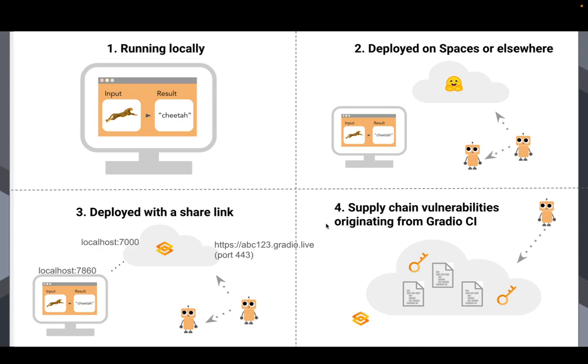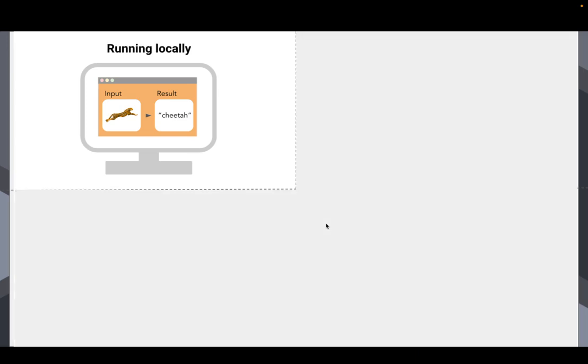So let's jump into it. So we'll start with running locally. And I'll mention, by the way, this video kind of assumes a general knowledge of Gradio. If you have not used Gradio before, go check out the Gradio website, gradio.app. Check out a quick start, a tutorial. That's going to make these issues much more relevant. You can have the context to understand these issues.